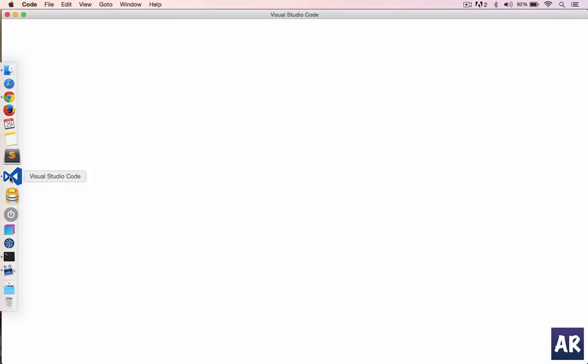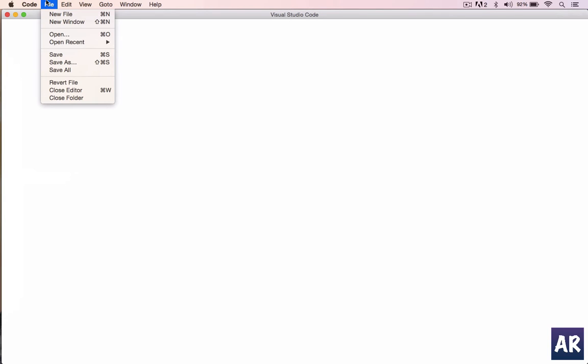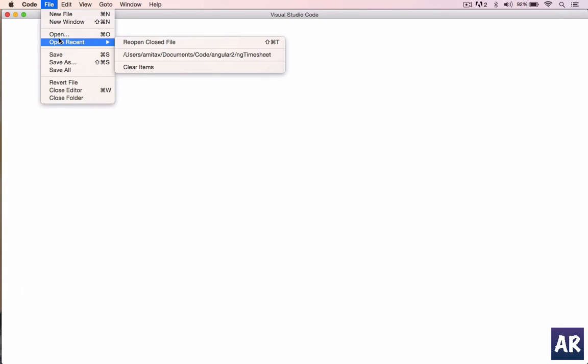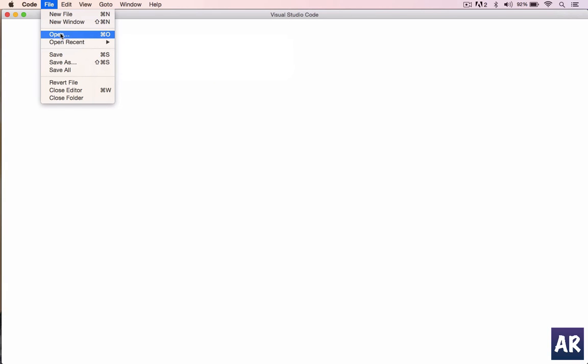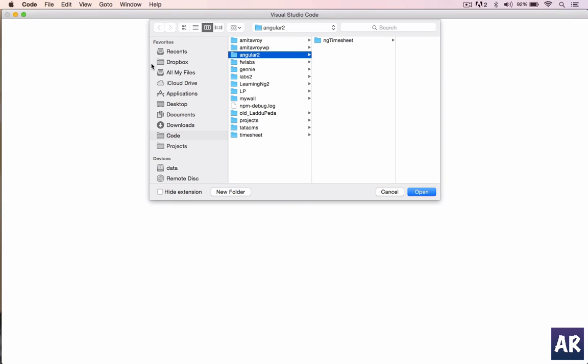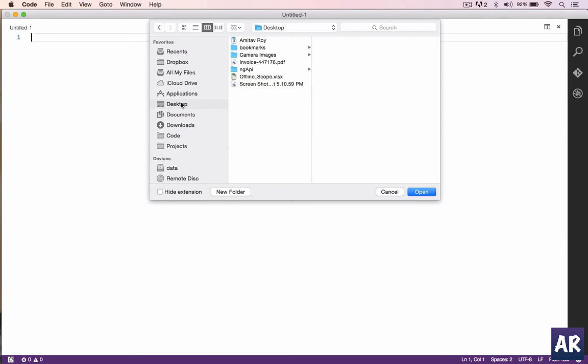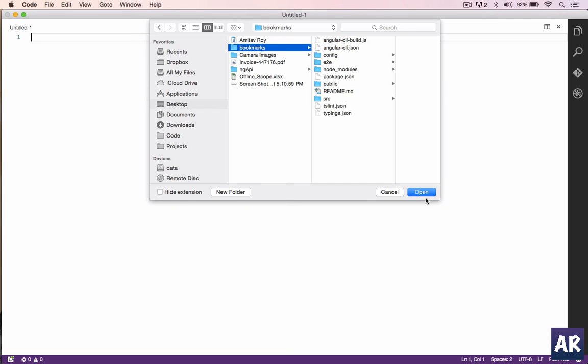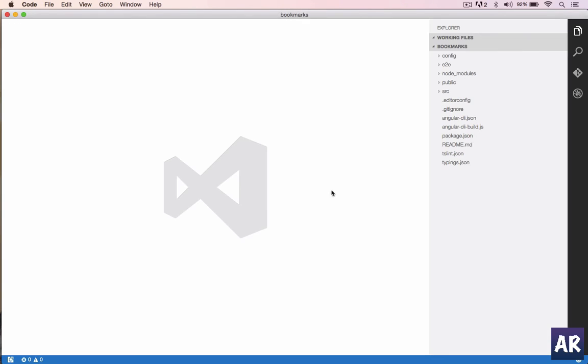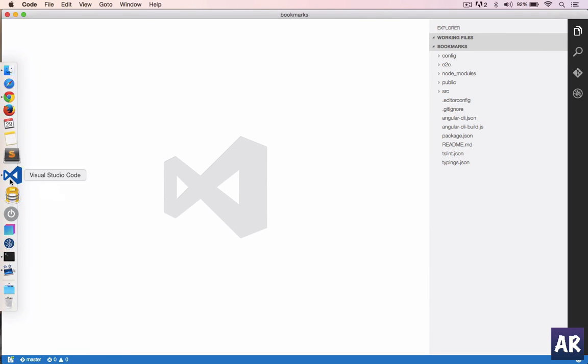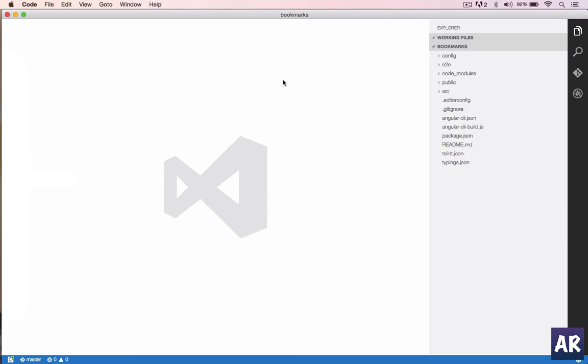But yeah, Sublime definitely was one of the easiest text editors for Angular 2, so we can use both if you want to. I am going to use Visual Studio Code for this purpose.